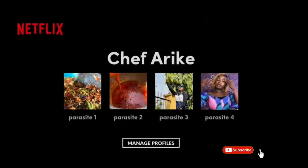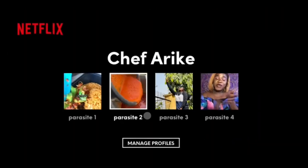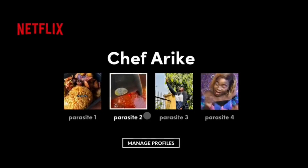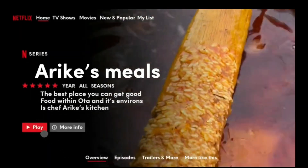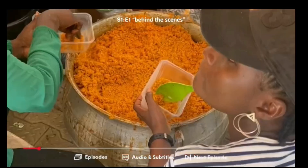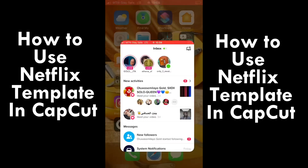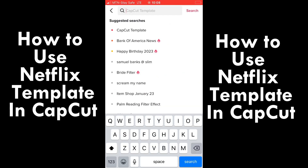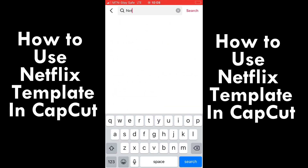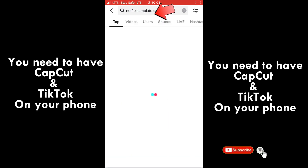I'm going to teach you how to use Netflix templates to advertise your product in less than two minutes. Welcome back to my YouTube channel — if you're new, you're welcome, and if you are a returning subscriber, I love you so much. If you haven't subscribed, kindly hit the subscribe button.